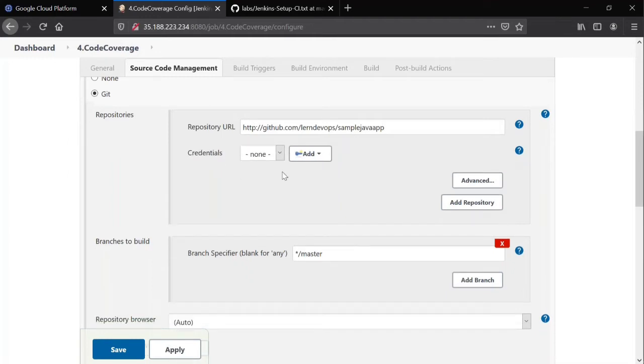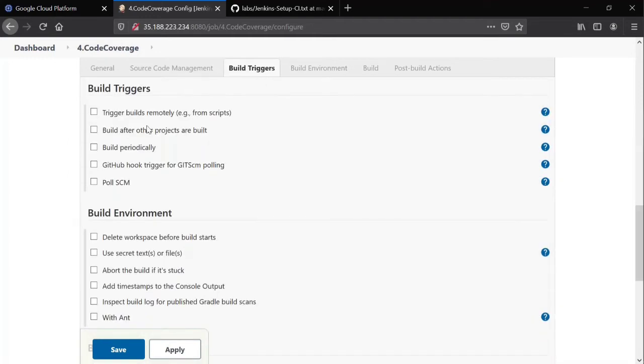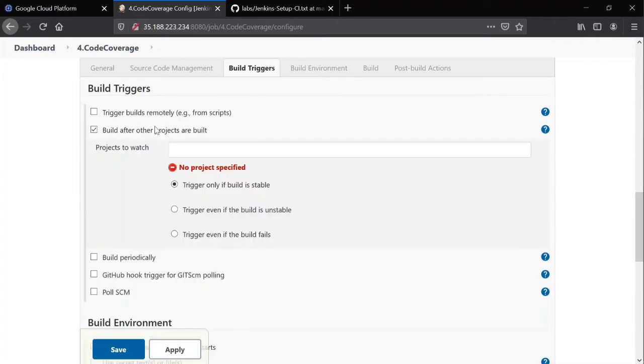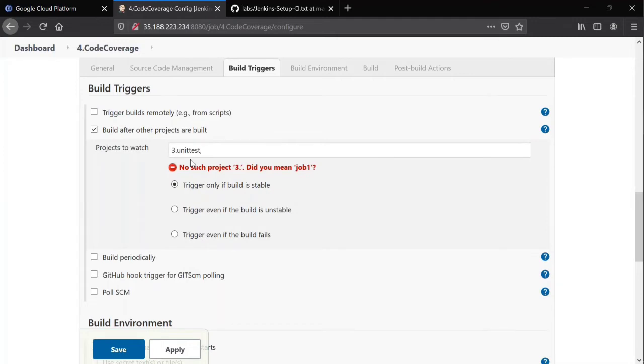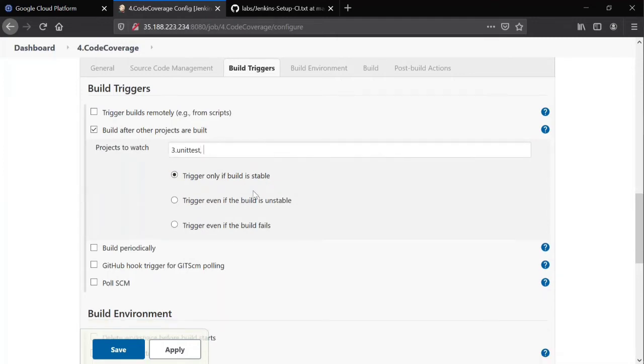So this is a sample Java app is what we used yesterday. Today also we are using the same. And build triggers, as you know already, build after other projects are built. As this is fourth job, I'm giving unit test here. So after unit test job, it automatically triggers this particular fourth job.